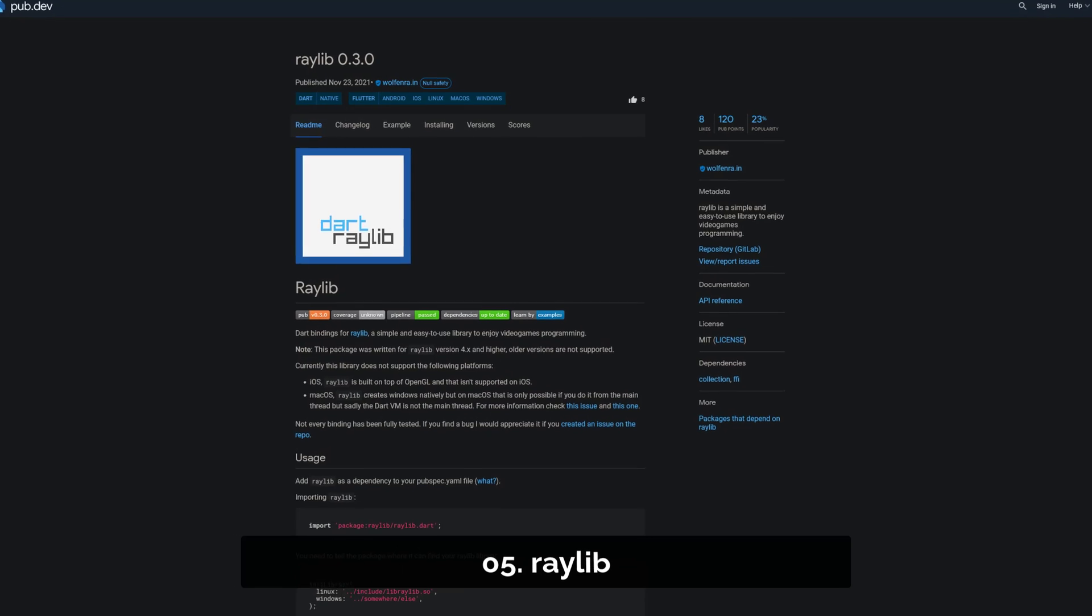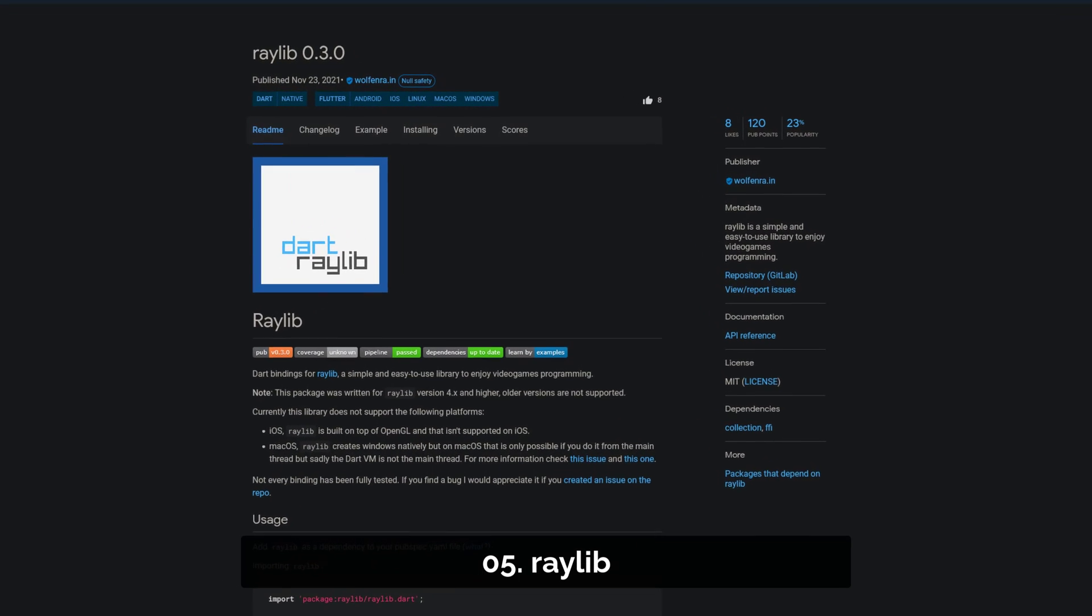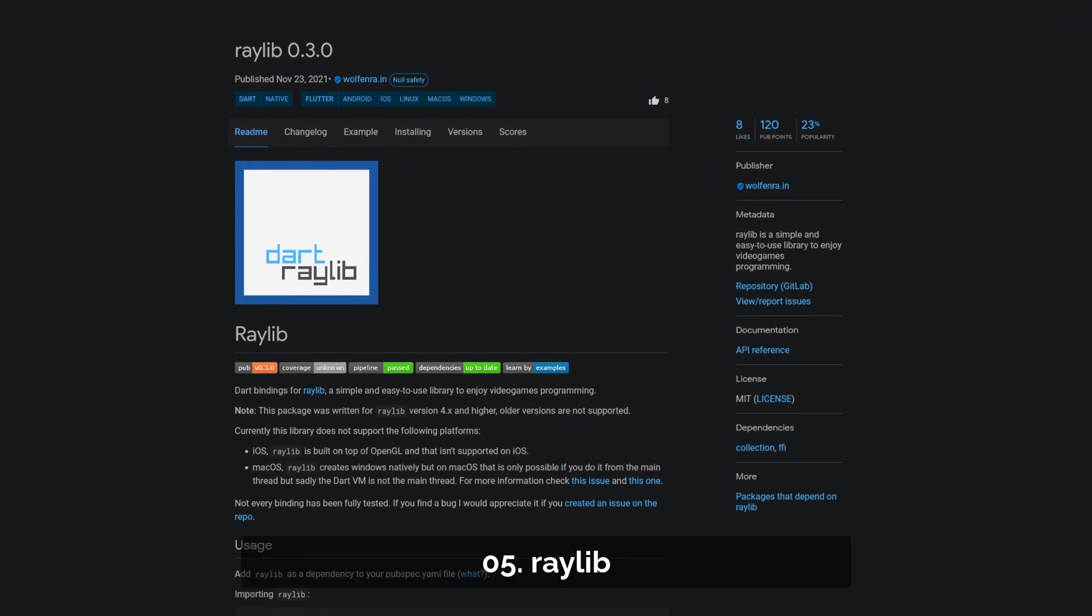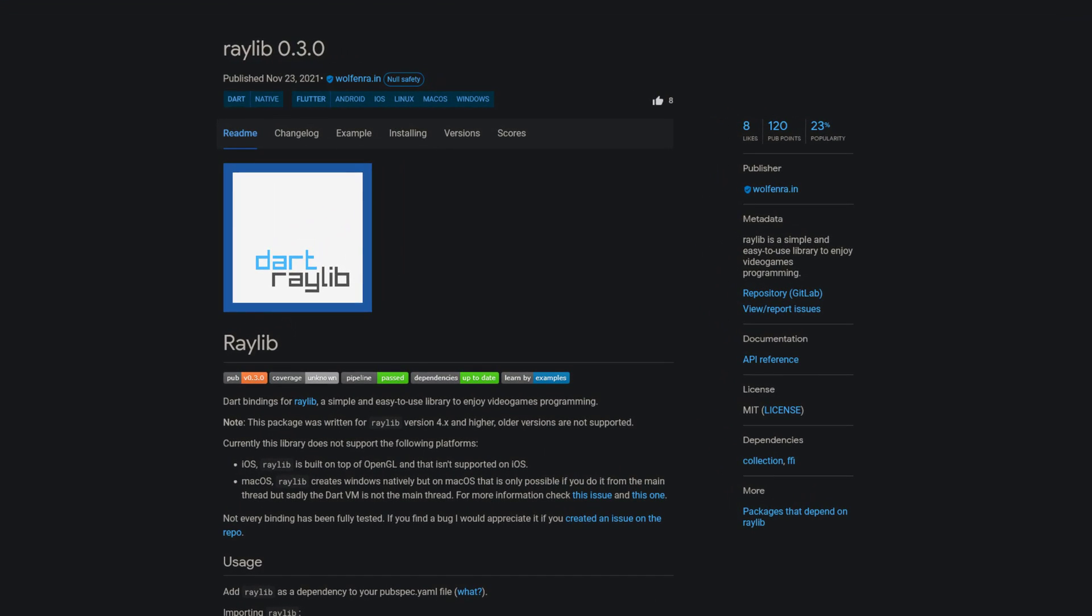Number 5 is called Raylib. Raylib is a simple and easy to use library for creating games.